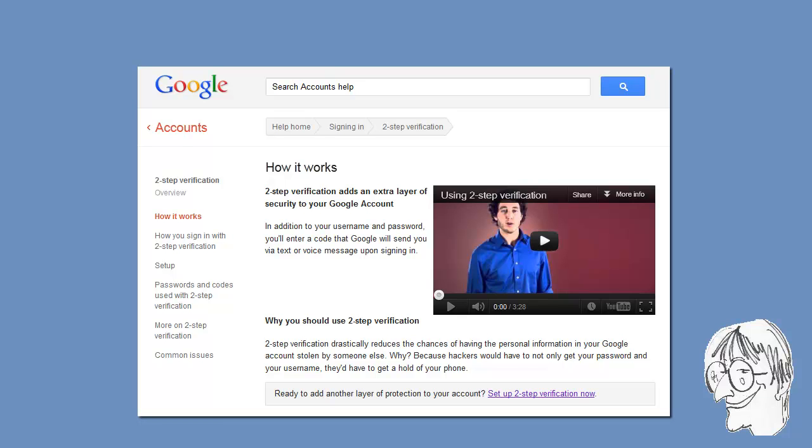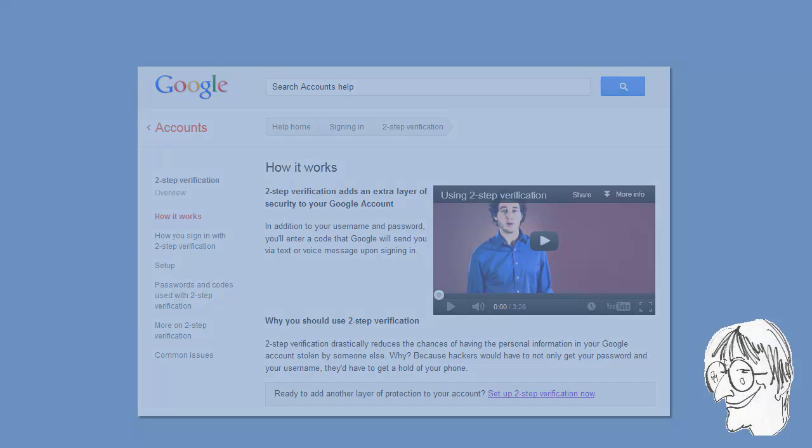Now, I have several other accounts with Google, for instance, one I use for posting videos on YouTube. And I will show you how to activate Two-Step Verification for that second account.